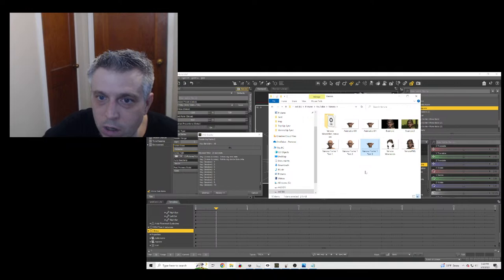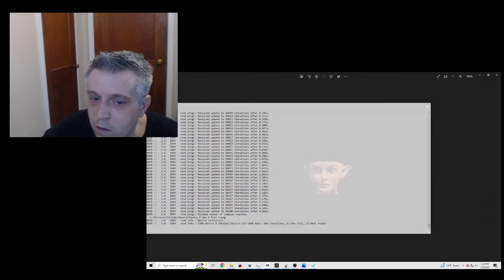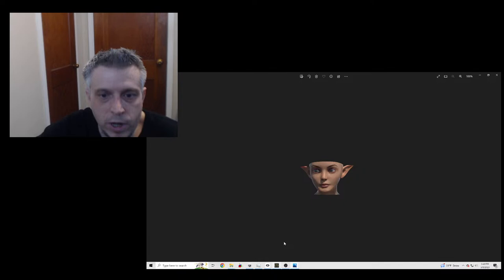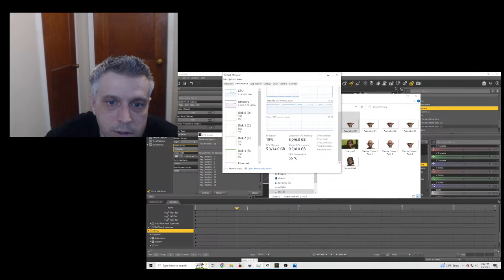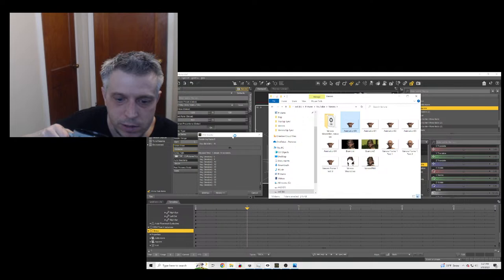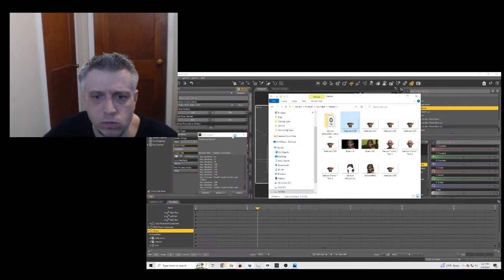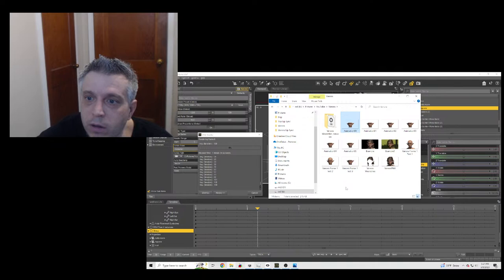We've already got two frames of the animation done. Let's close down a couple of things we don't need — we're not going to use GIMP for the rest of this. Let's check how much GPU I'm using — I still have a little bit of my GPU available right now. If I were doing this in 4K, I don't think I could stream and render 4K at the same time. Moving right along — we're at a minute and a half and we've gotten five or six frames done so far.